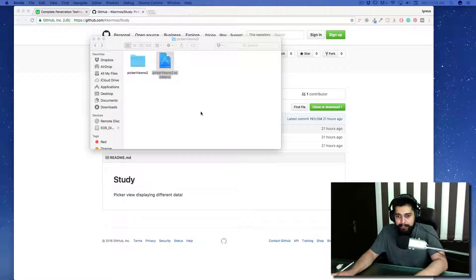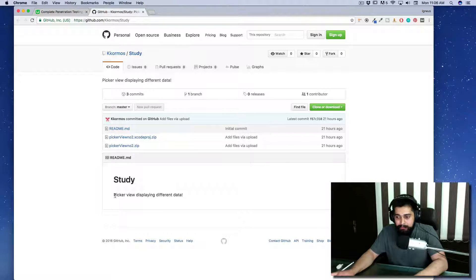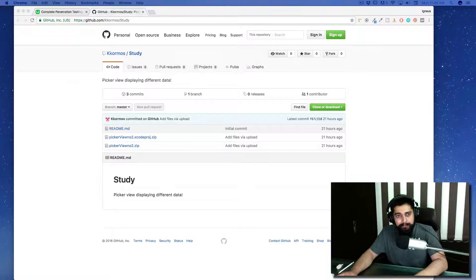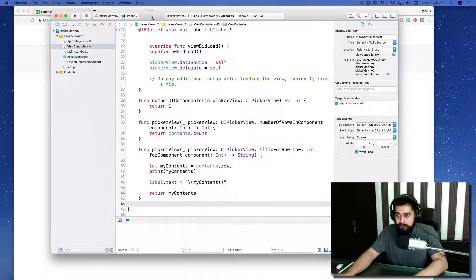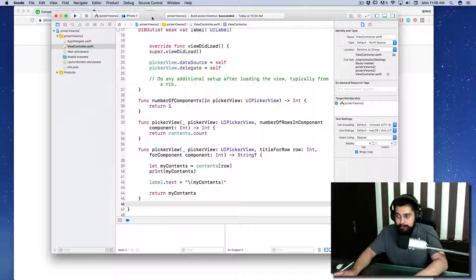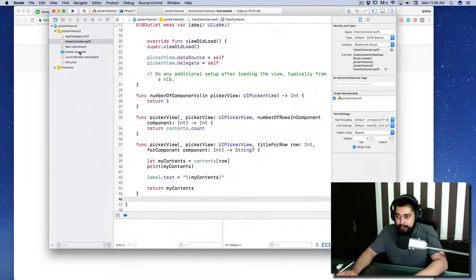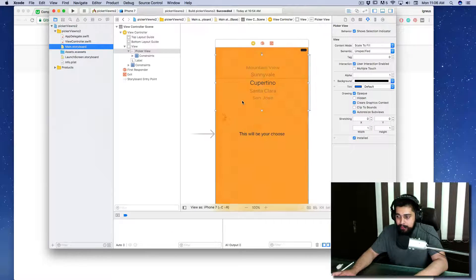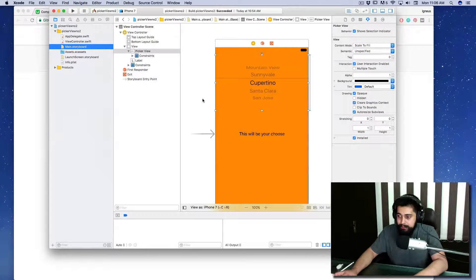Now let's open this and the problem he was facing is written here as well: Picker view displaying different data.